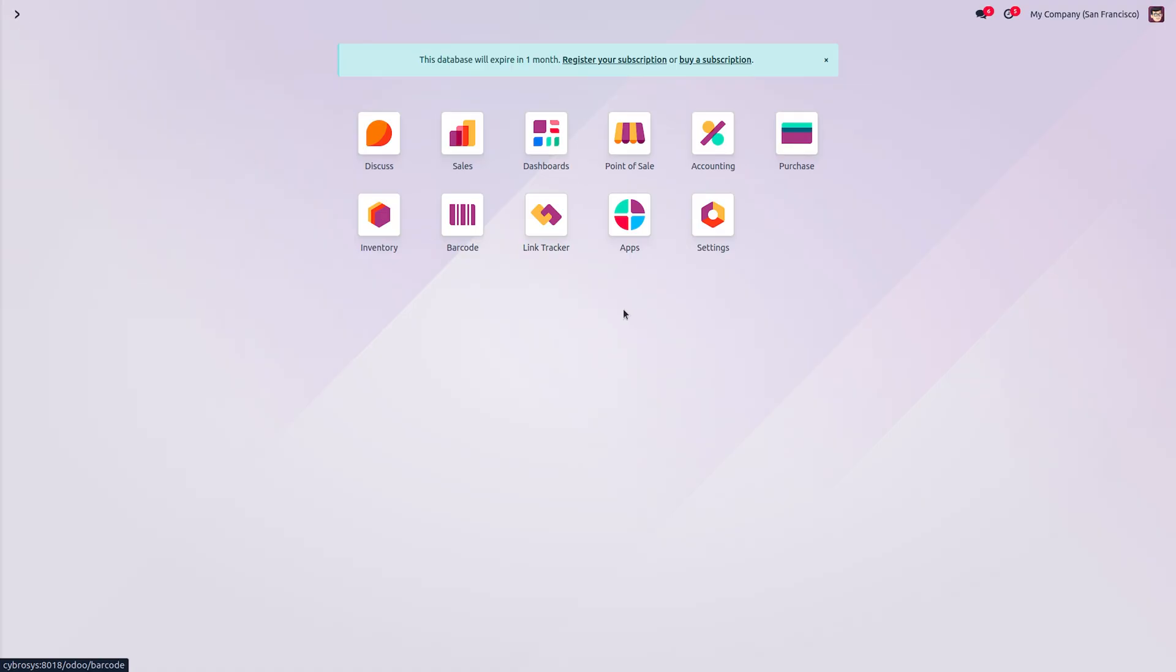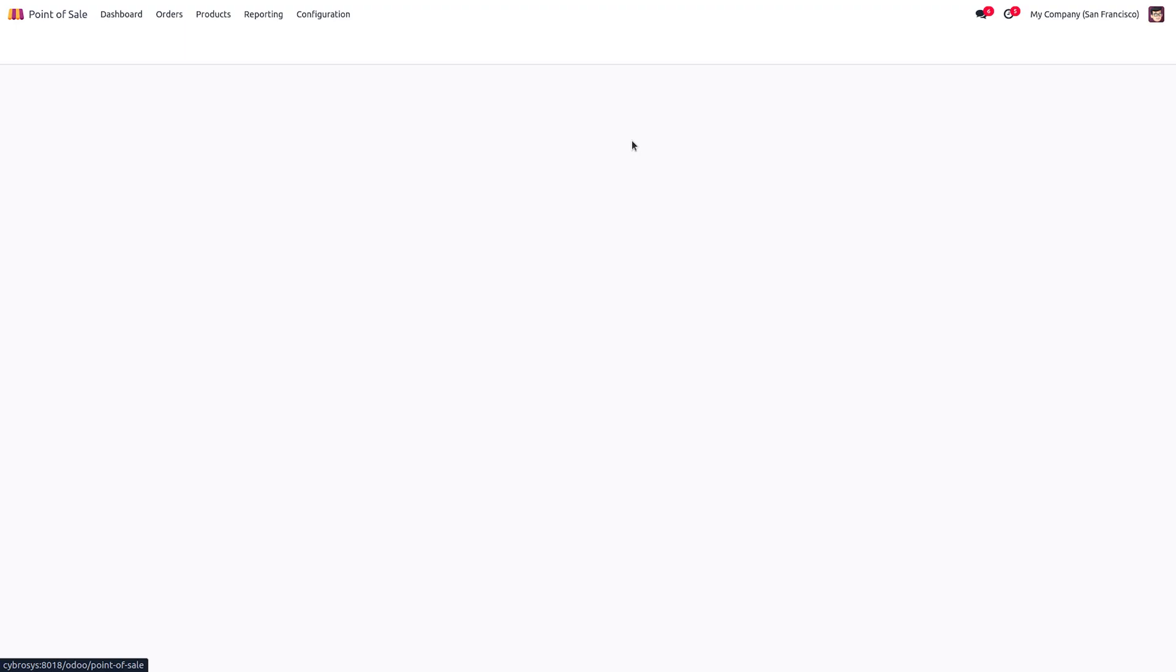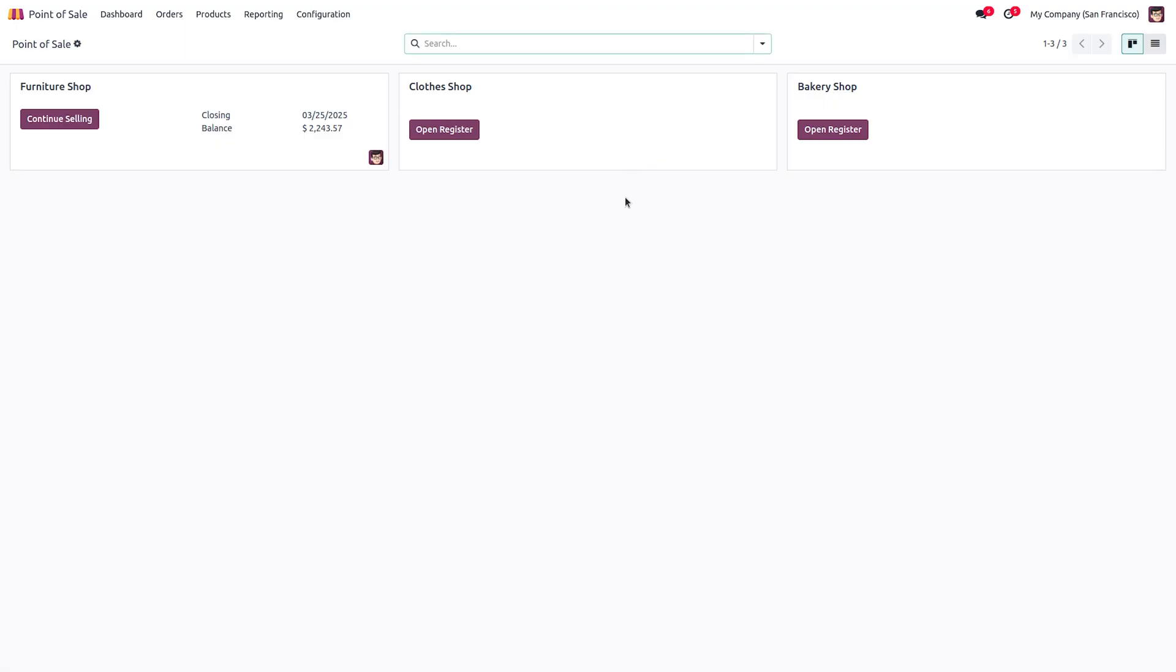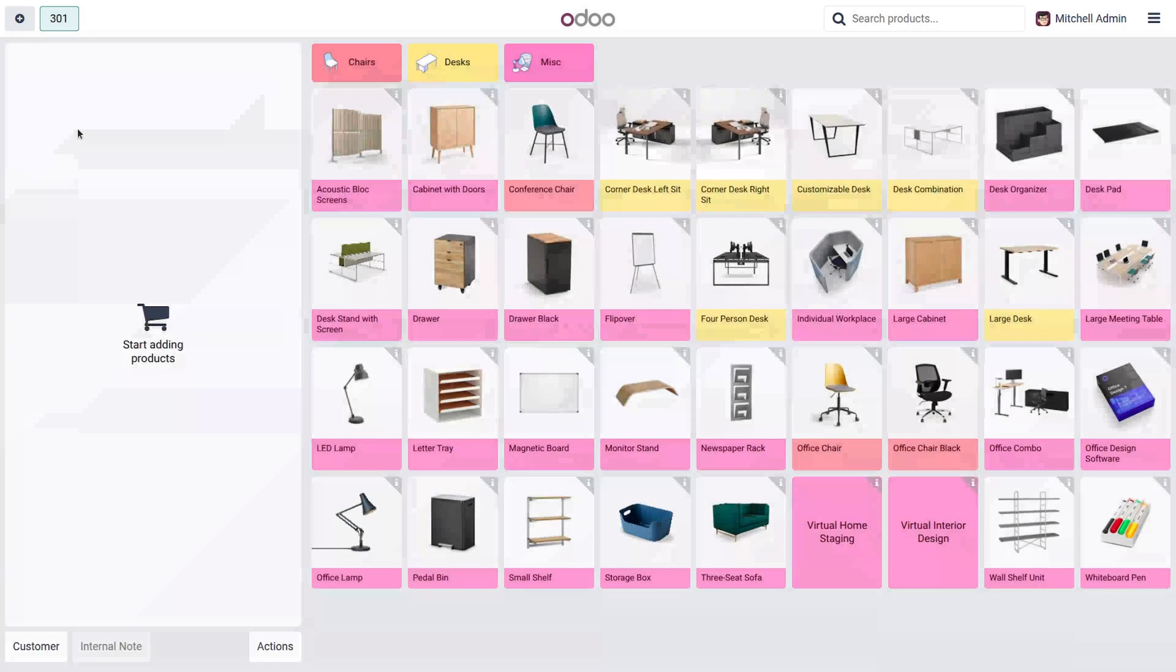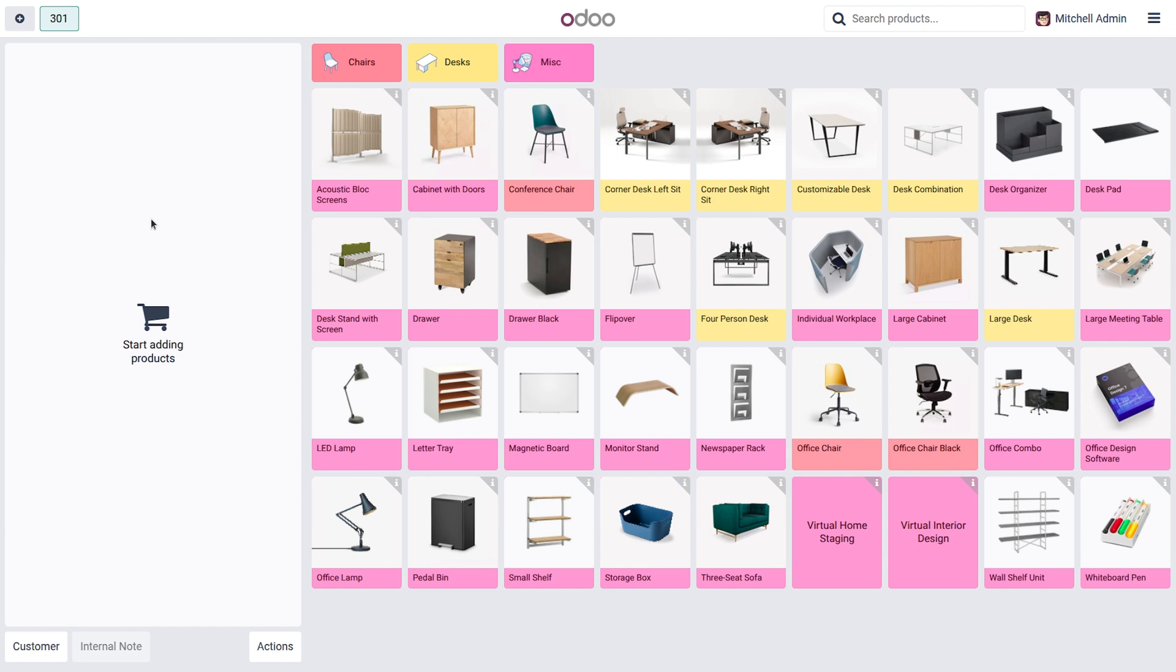Now after installation of the module, go to the point of sale module and open any of the sessions. I am opening the furniture shop. First let's see how the default receipt of POS is from Odoo.